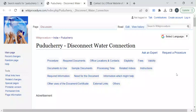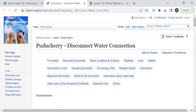Hi, welcome to Wikiprocedure Info YouTube channel. In this video, we will see how to disconnect your water connection in Puducherry. For more procedure videos, please subscribe to our channel.